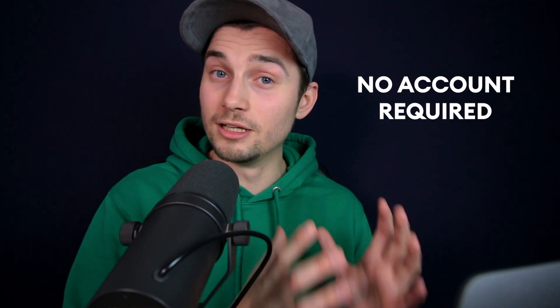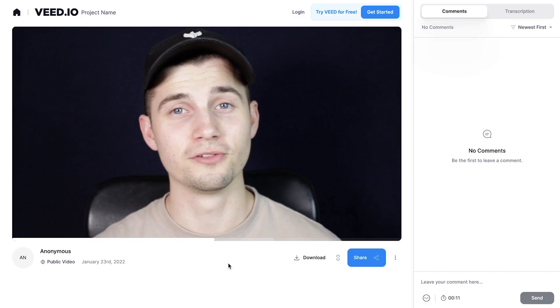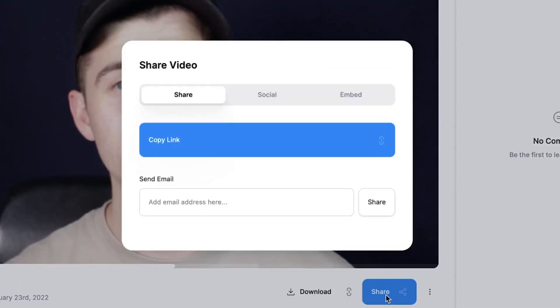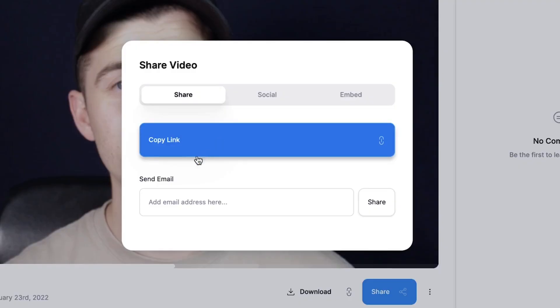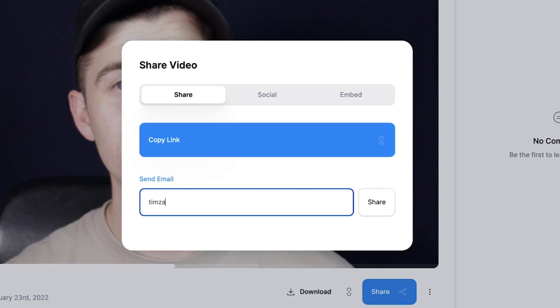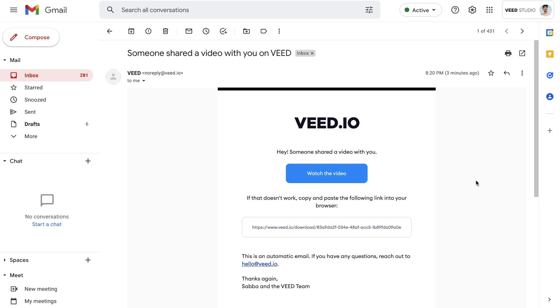To share this video through email, simply click on the share button. You can copy the link and put it into a new email from Gmail, Hotmail, or any email you have. Or you can instantly just put in the email address of the person you want to send it to at the bottom and click share.